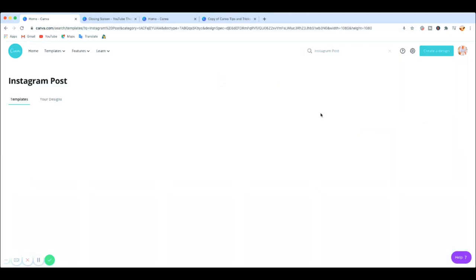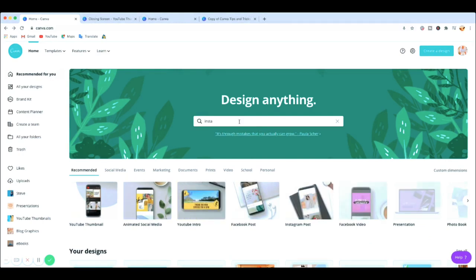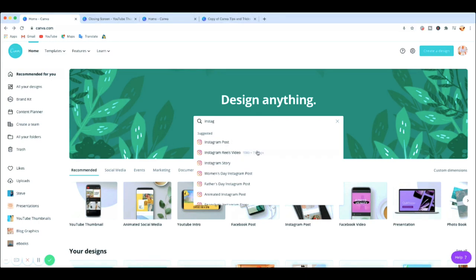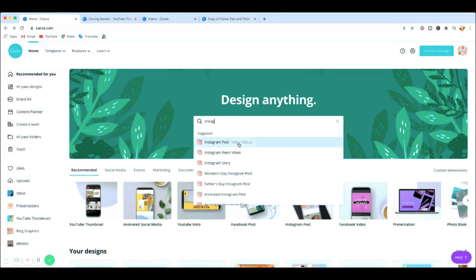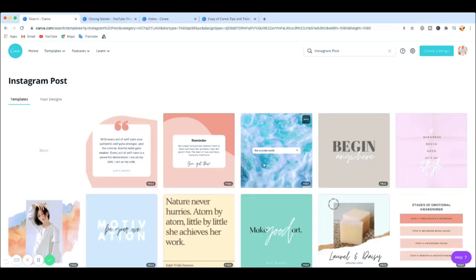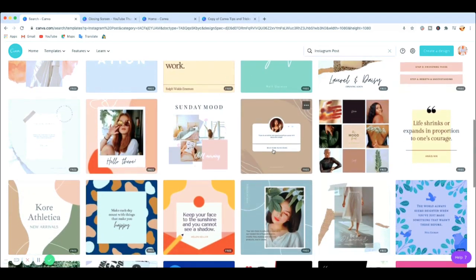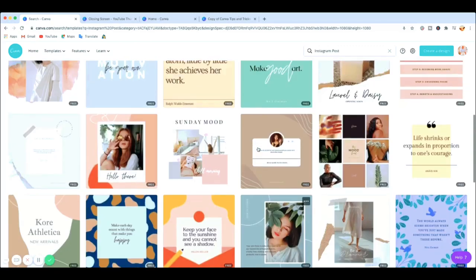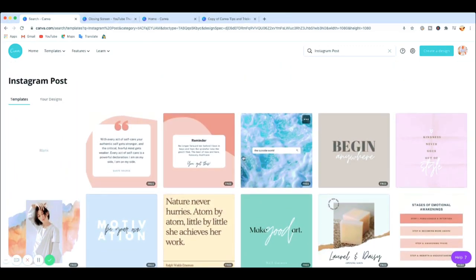To start a design you can click 'Create design' up top, or you can use the search bar and type something like 'Instagram post' or 'video' and it gives you suggestions. The great thing is you don't need to worry about the size, because once you type 'Instagram' it brings the actual size already made for Instagram. For Facebook it designs the template for you — just click and select the template you want.